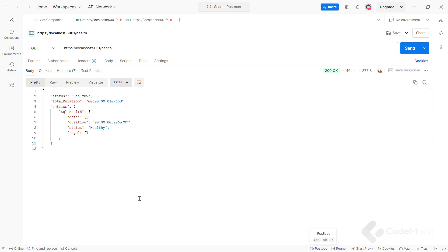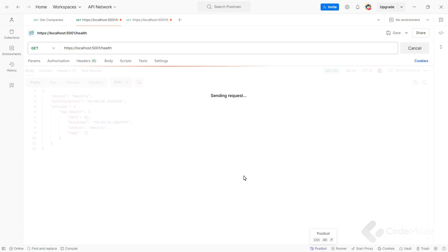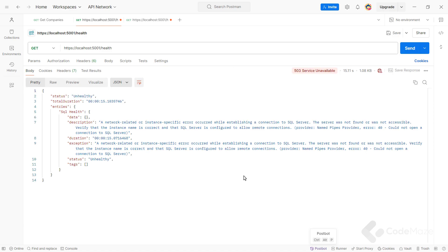But if I stop the SQL service to simulate that the database is not running and run the request one more time. After some time, we see the response. The app's health is unhealthy and we also see some additional information about the SQL service and why it is unhealthy.